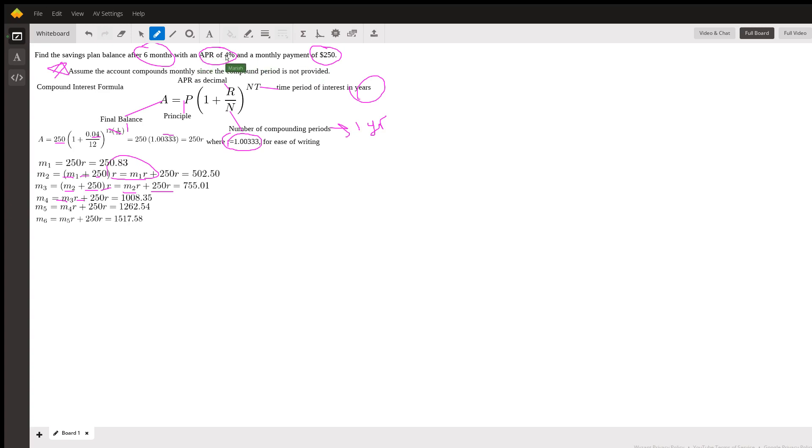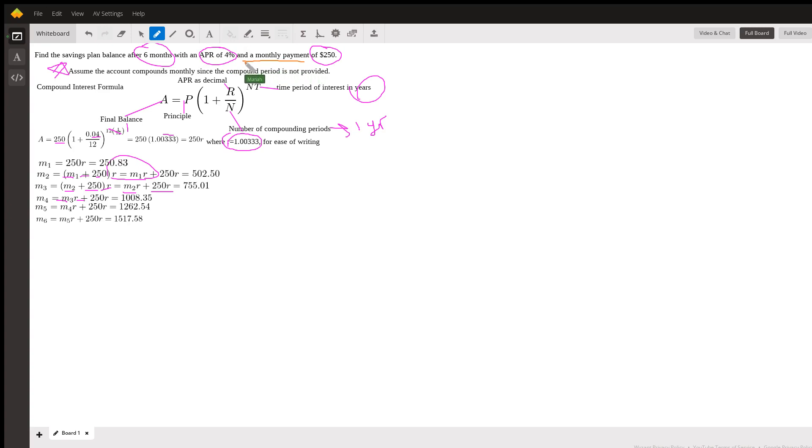APR of 4% would be written as 0.04, and then a monthly payment of $250. This is the really critical thing here when you're thinking about this problem: we don't just put in one amount and then just let it ride. In this problem, it's not saying you put in $250 and you have an APR of 4% and you let it sit for six months.